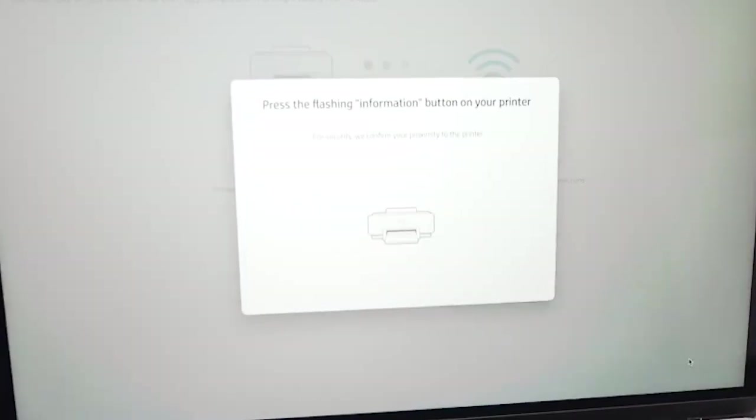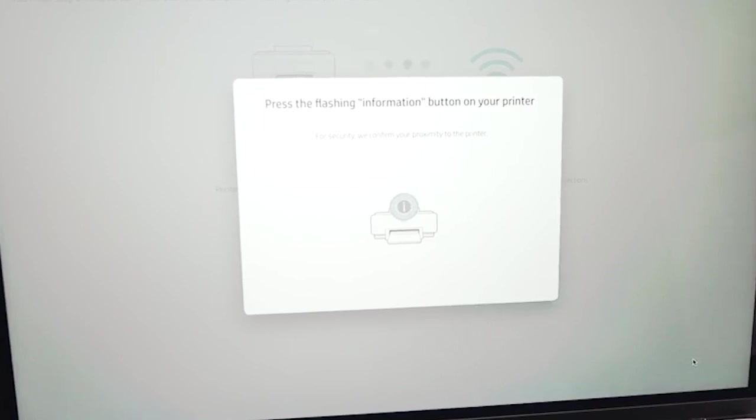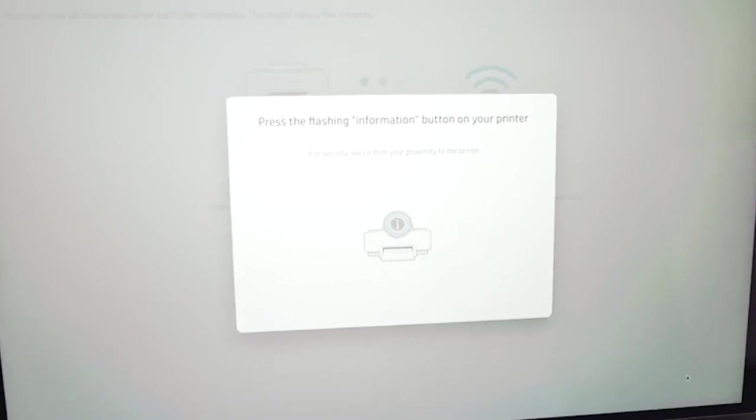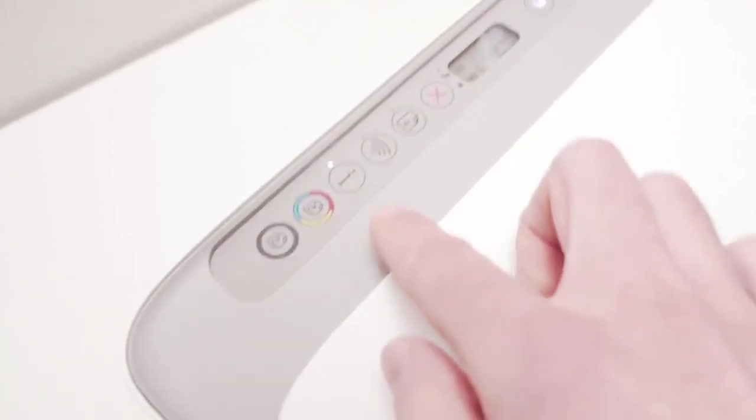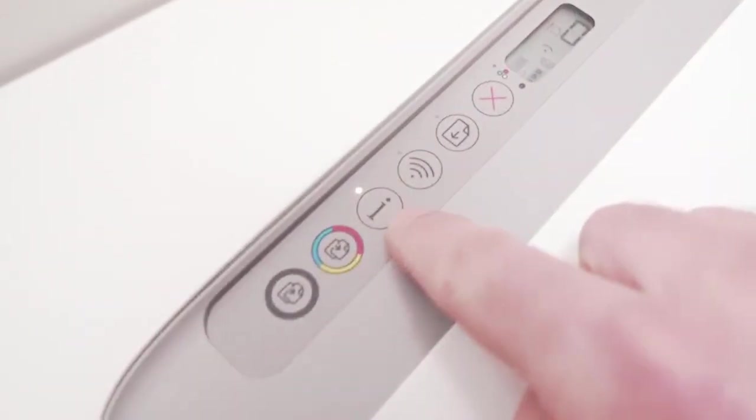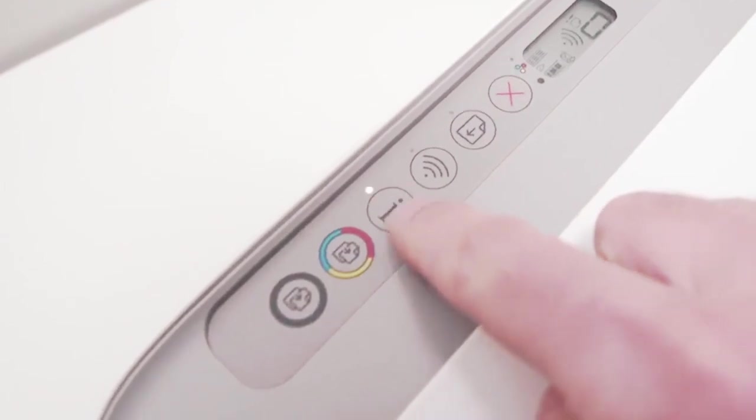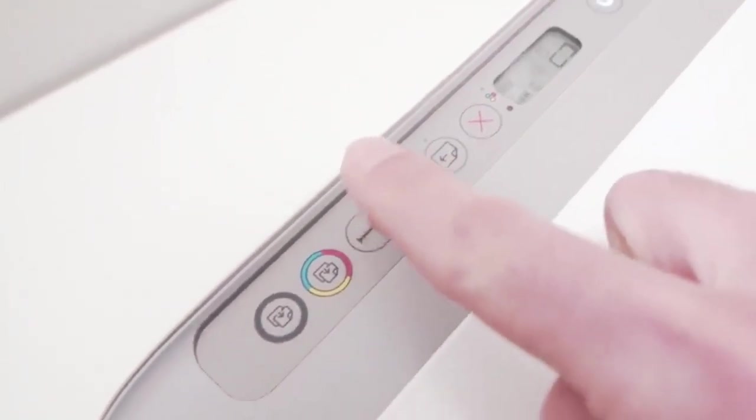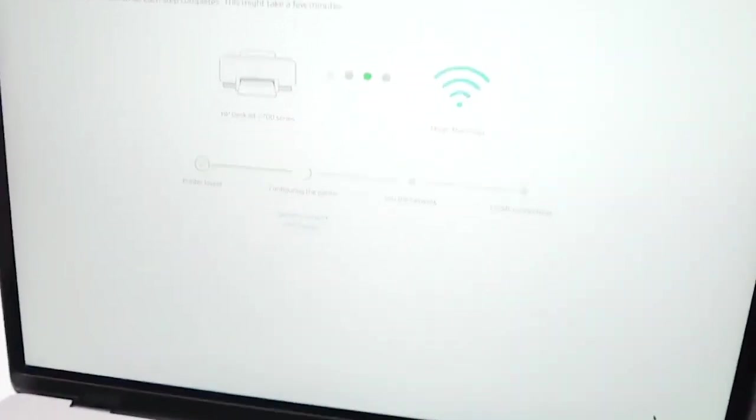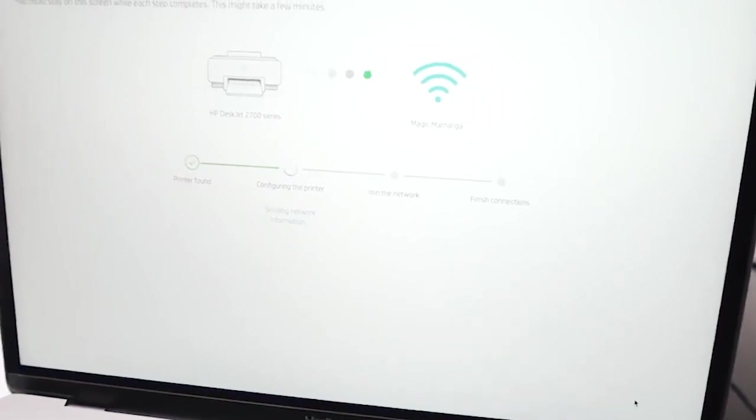Here it's asking me to press the I button on the printer just to confirm which printer it is. It's this button over here. Just press it once and the message will go away on your computer screen.